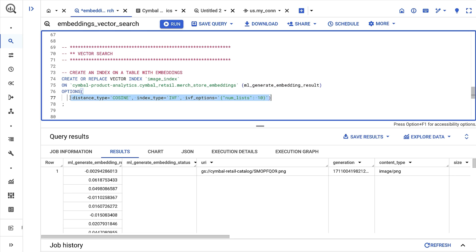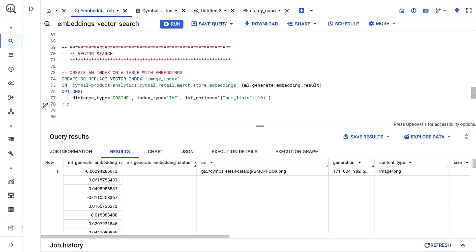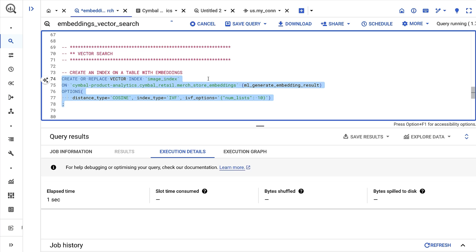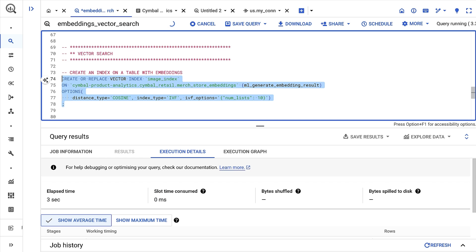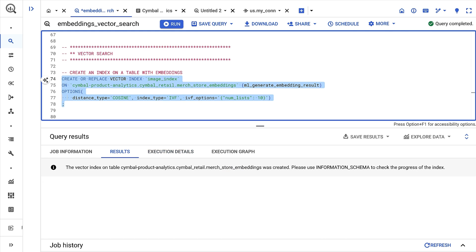Lastly, I can input a number of options. In this example, I'll specify that the index uses cosine distance, and you can find other options available in the documentation. BigQuery will create a vector index for me, and I can immediately run vector searches. But full indexing may take some time, depending on the size of the embeddings table. I can check that progress using the information schema views. Note that vector indexes are fully managed by BigQuery and are automatically refreshed when the indexed table changes.